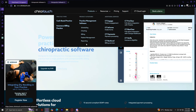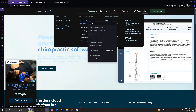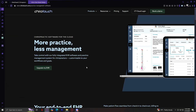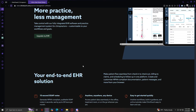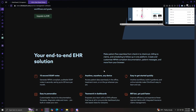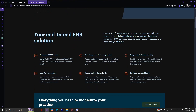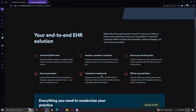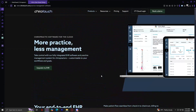Let's move on to products and features. You have the practice management software, which is the core of ChiroTouch, offering an all-in-one system for managing patient interactions, scheduling, and documentation. For scheduling, it enables easy appointment booking and rescheduling, allows for automated reminders to reduce no-shows, and customizes calendar views to optimize practice efficiency.